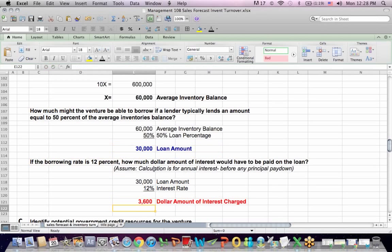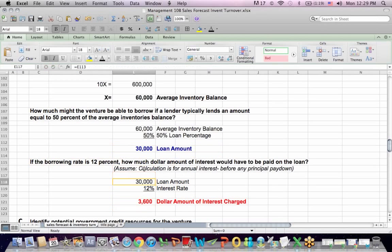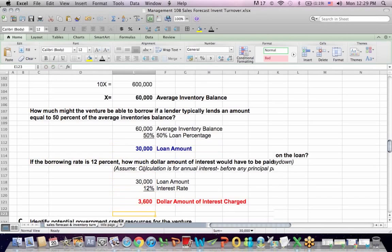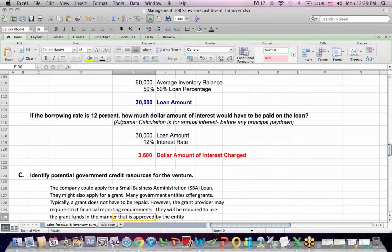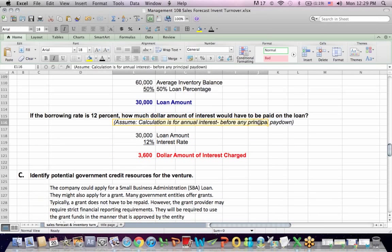This calculation is for annual interest before any principal paydown — important to note.